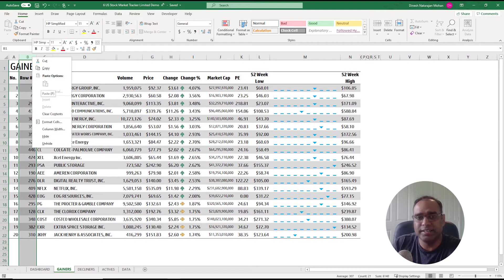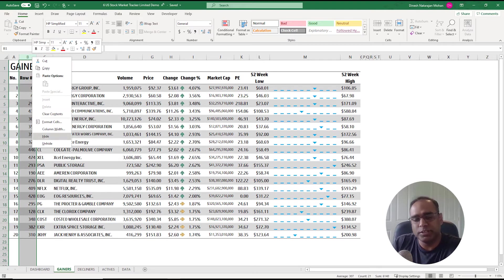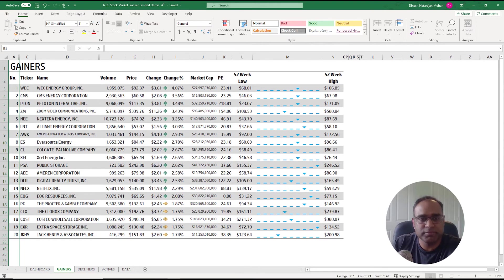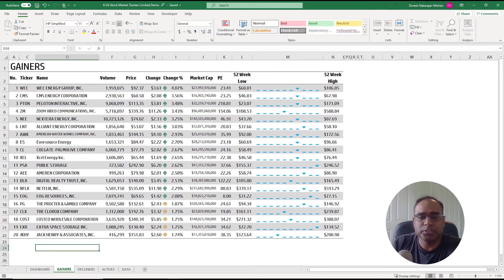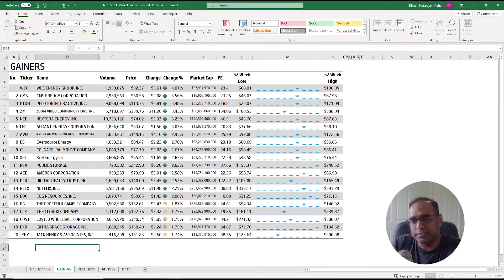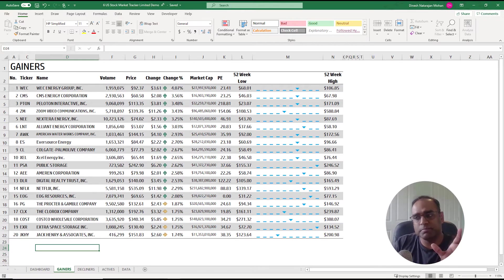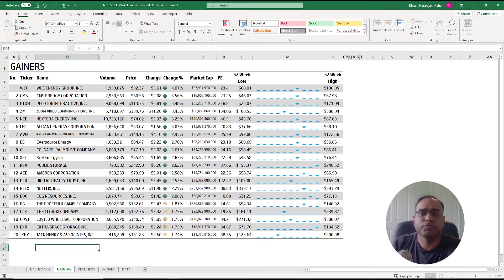Then I can pull in all the information about WEC. Same thing, second most gainer is row number 41, then I can pull in all the information. So this row number is the key, and since the user doesn't have to necessarily see it, we can hide it. That's it. Similarly, we can do the top decliners and the top actives.